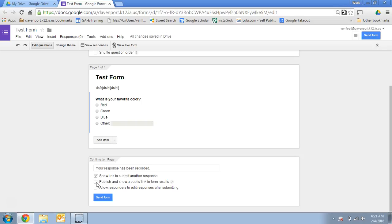You can allow them to see the form results if you want them to see that. And then you can also allow them to edit their responses after they submit. So that just depends on what purpose you're creating the form.